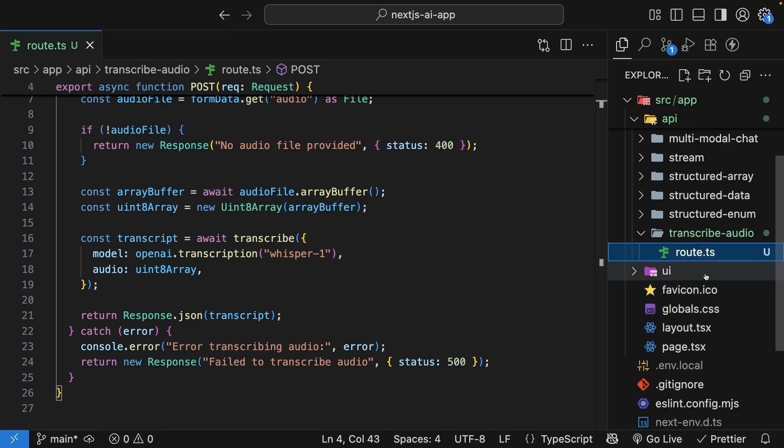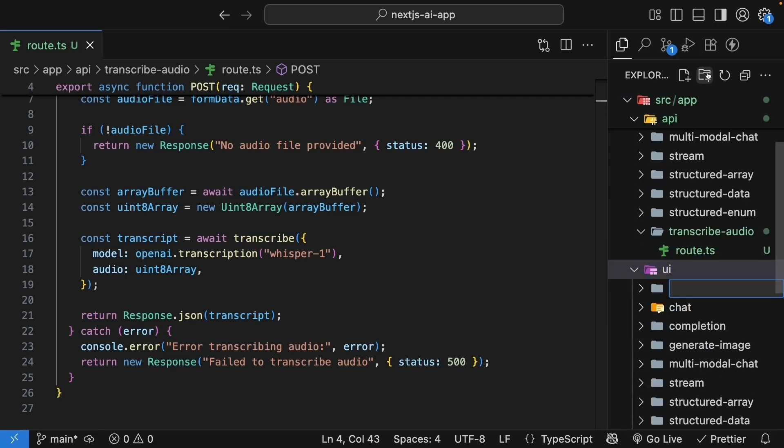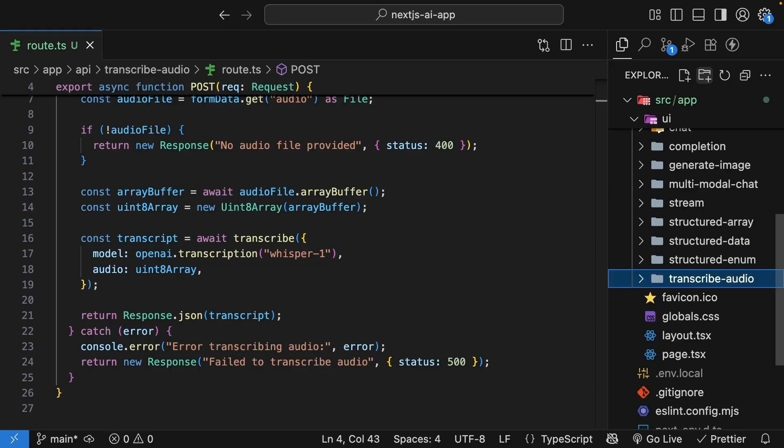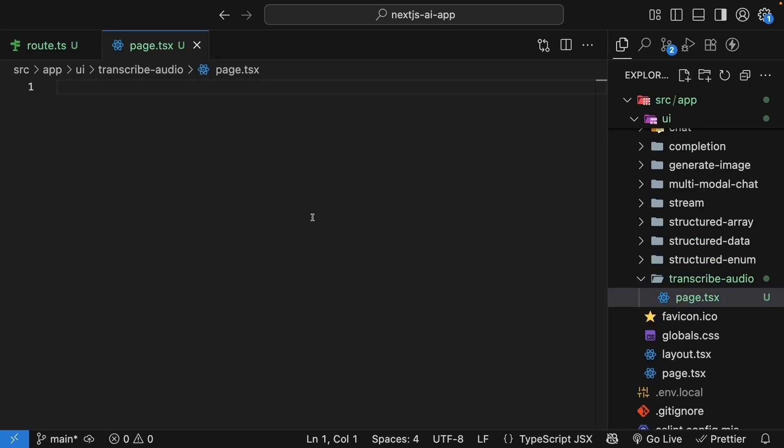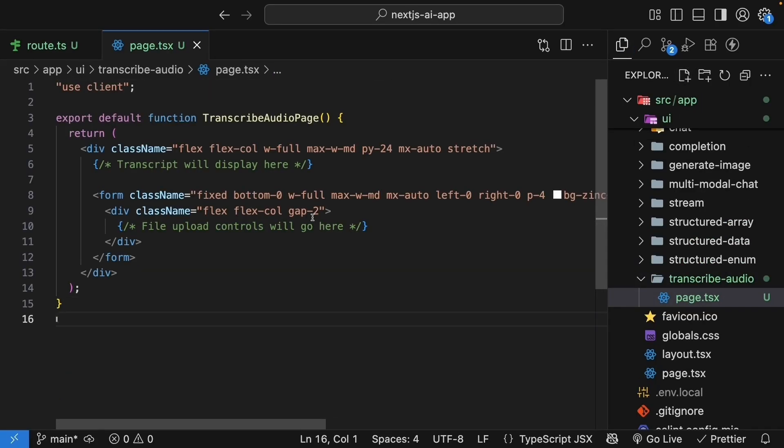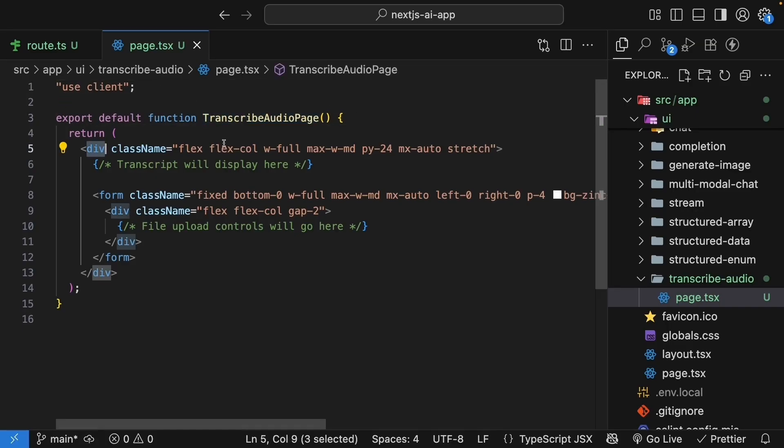In the UI folder, create a new folder called transcribe audio. And inside, create page.tsx. We'll start with the basic component structure. We're using the same layout as our other pages, so I've pasted the code. Use client directive, since this is a client component. The component name is transcribe audio page. We have a div container.